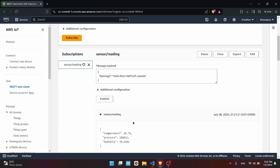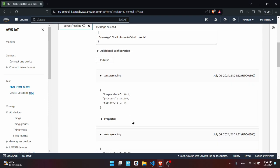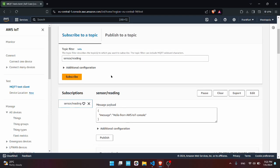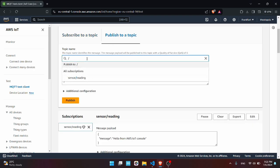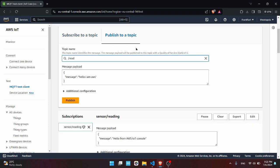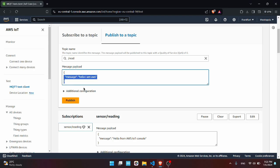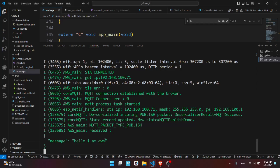Now let's see if we can send something from AWS to the ESP32. So go here to Publish, select the topic to/read, press enter, and the message will be message hello I am AWS, press Publish. And you should see here hello I am AWS.